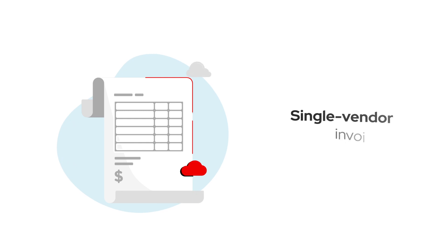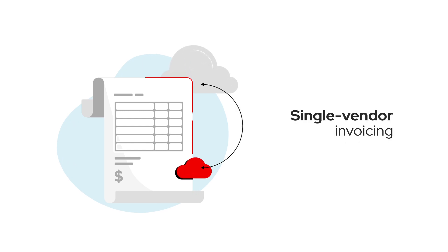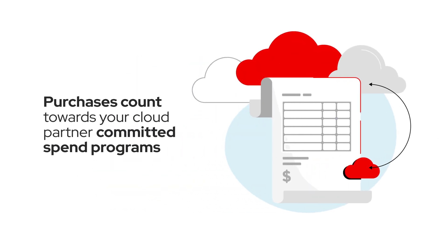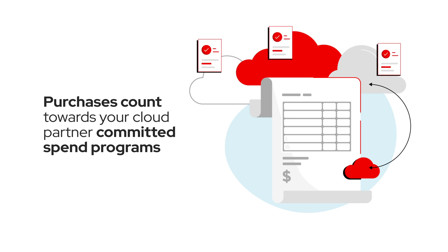Plus, you get the benefit of single-vendor invoicing, and options to purchase Red Hat solutions that count towards your cloud partner committed spend programs.